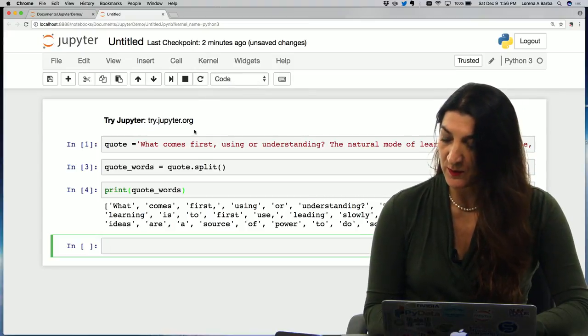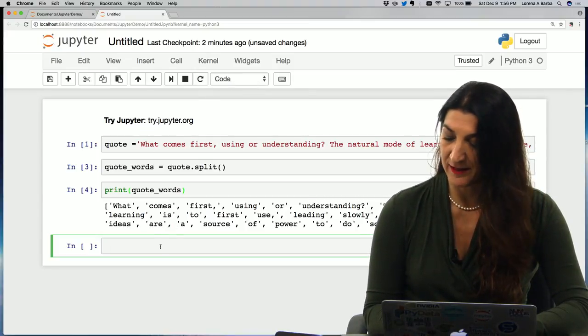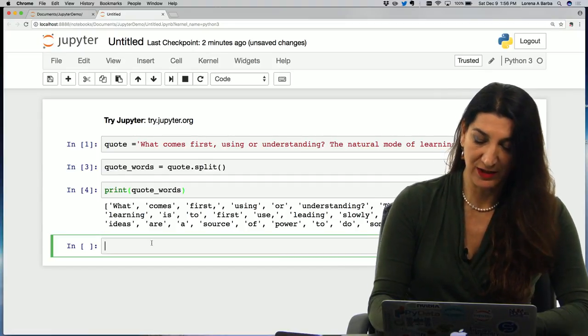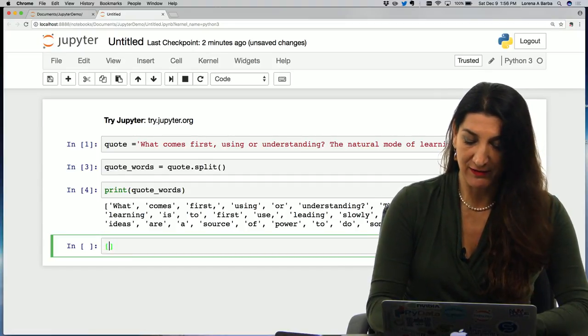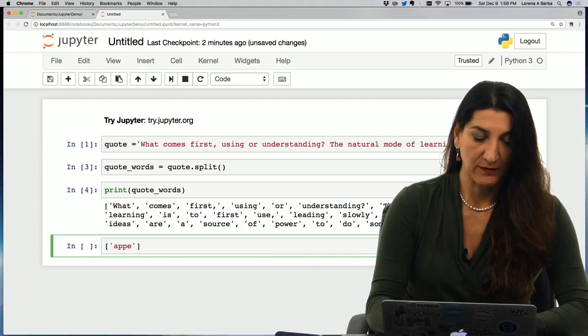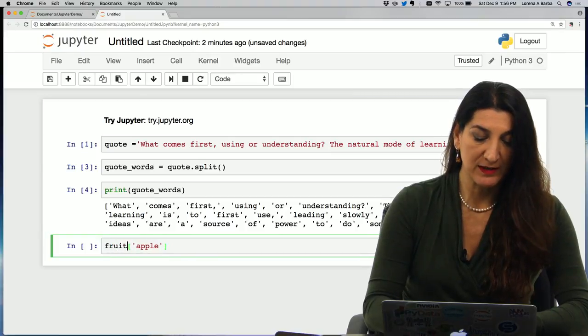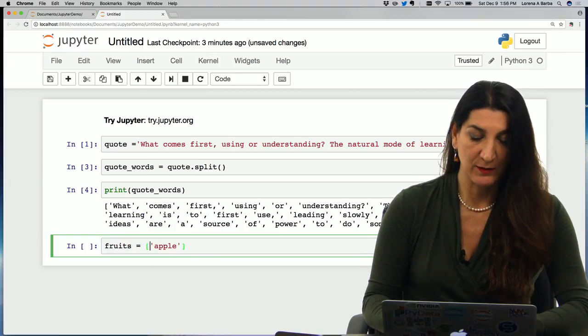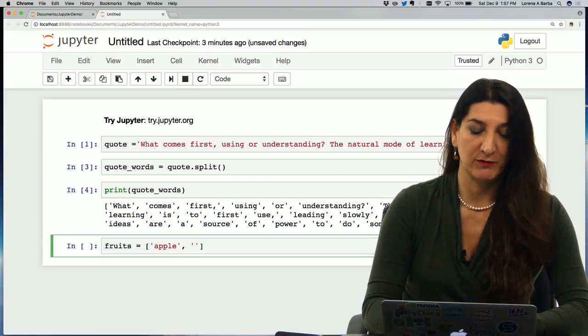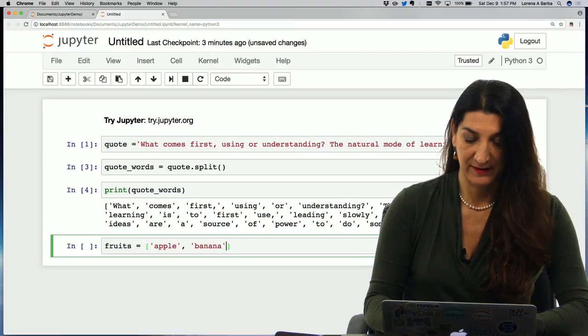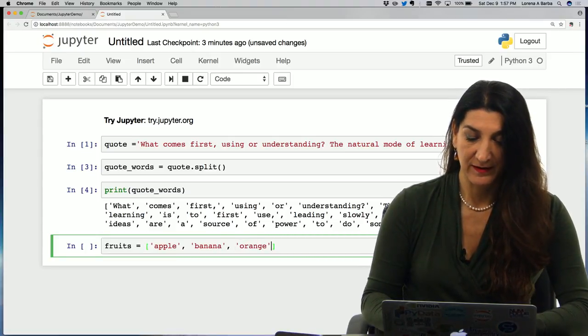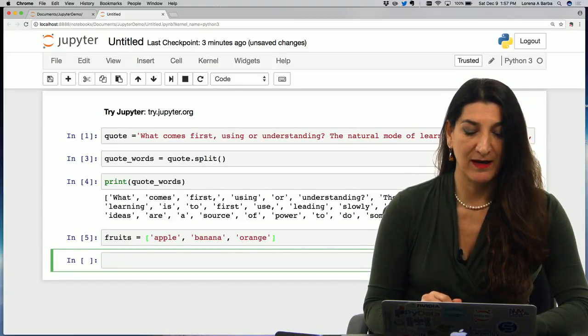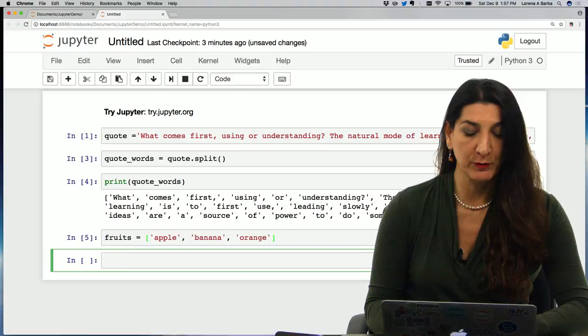So suppose that we have a, let's see, let's create another list. Let's see, let's just show you another list just for completion. Let's call this list, we can call it fruits. And I'm going to create a list of three names or three names of fruits, apple, banana, and orange. And I execute that cell to save that list into the variable name fruits.